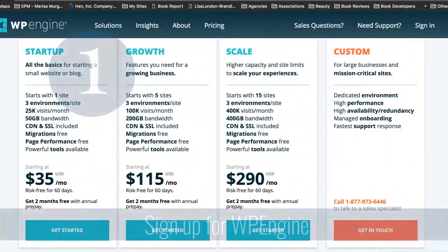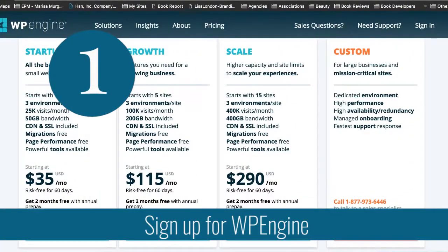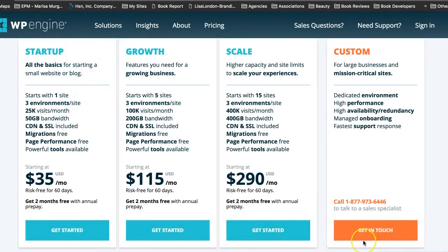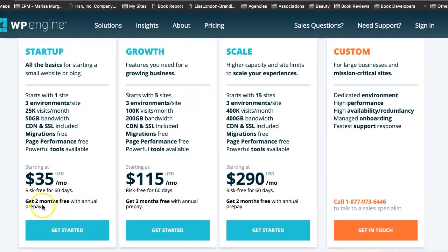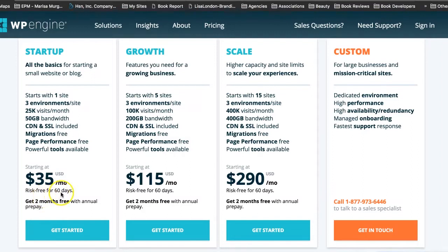Step one is to sign up for WP Engine. They have three plans here. Obviously, if you need the custom plan, you should call them for pricing. But all of these three plans should be good to get you started. You will receive two months free when you prepay for an entire year, which I would strongly recommend, because they do give you a full refund if you decide you don't like it within the first 60 days.